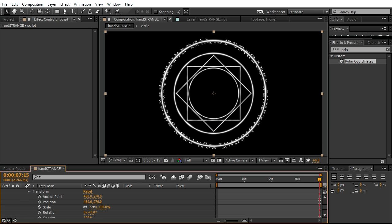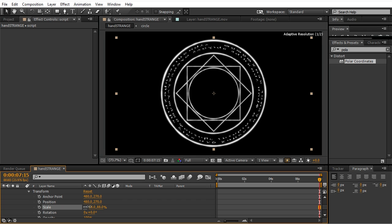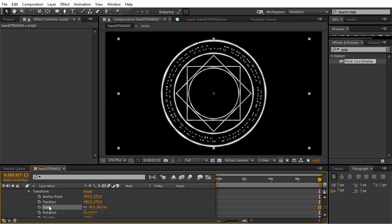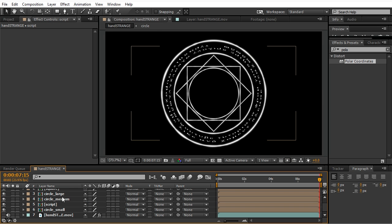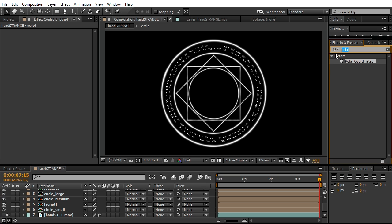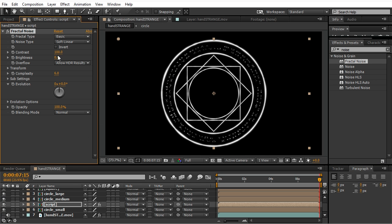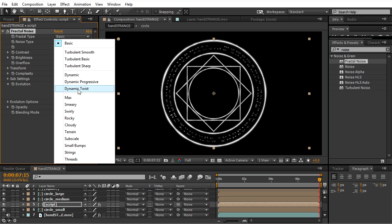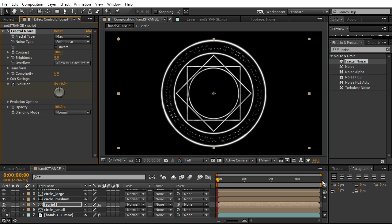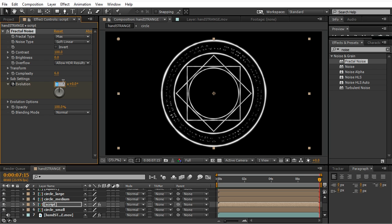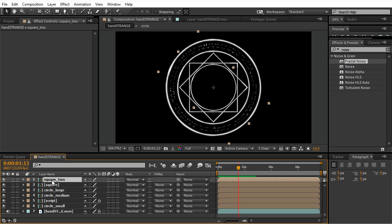Scale it down and apply the fractal noise as well. Play with the settings, the evolution. The evolution doesn't have to be the same as the previous circle and square. Let's pick five in this case to make it more random.